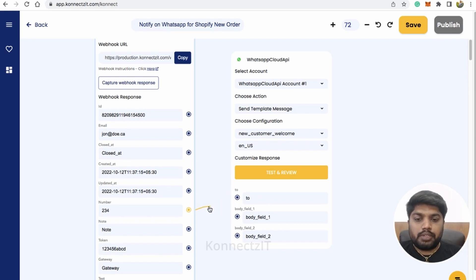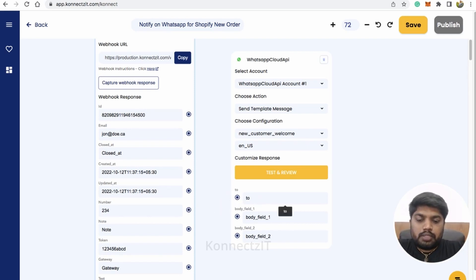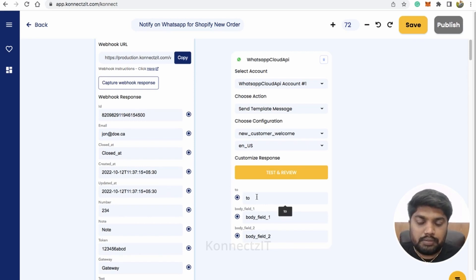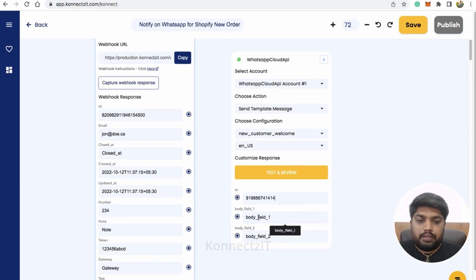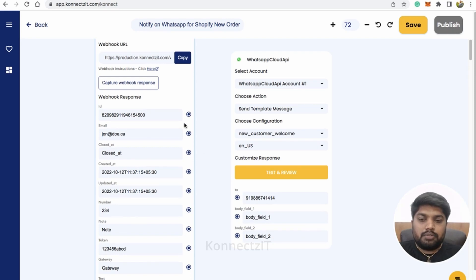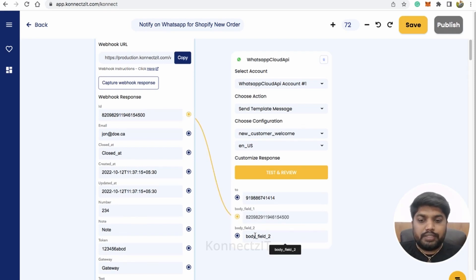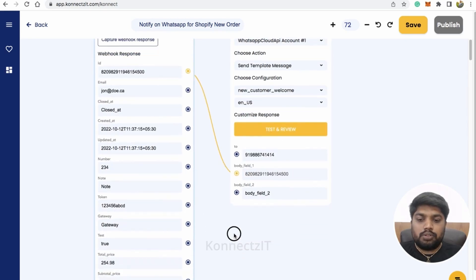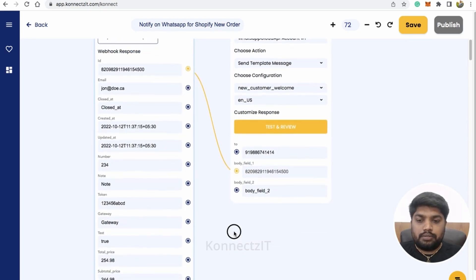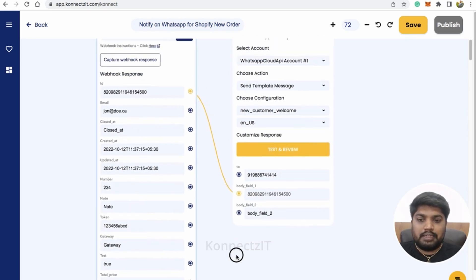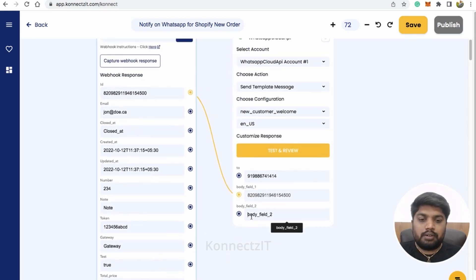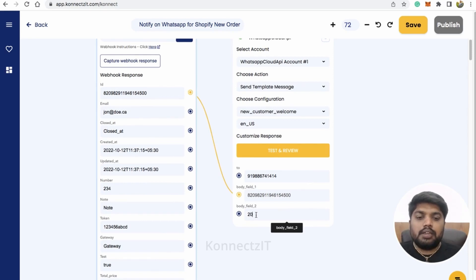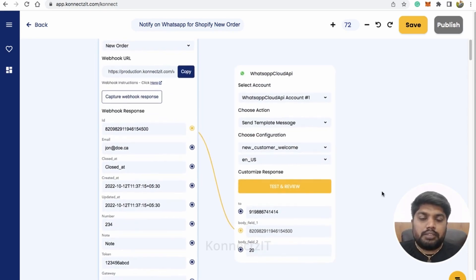You can set up your WhatsApp cloud API account and integrate inside Connexit. Now let's select our account and select the template, send template message and select your template. In this case, I'll be selecting new customer welcome. This is something which I showed now and it asks you for two.